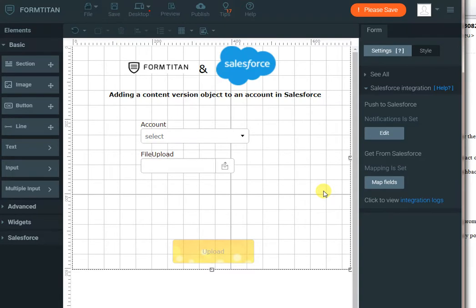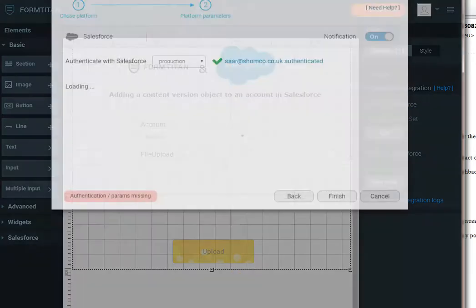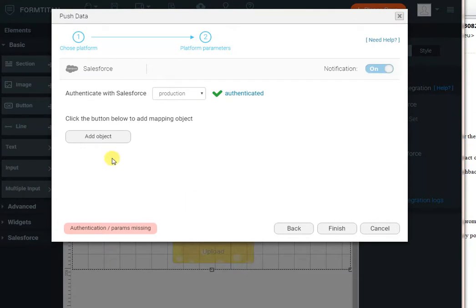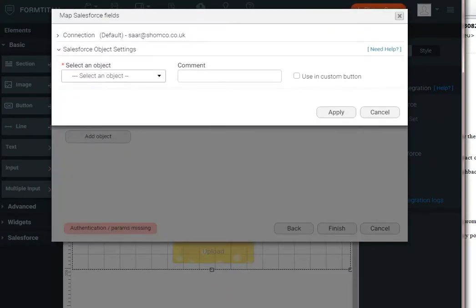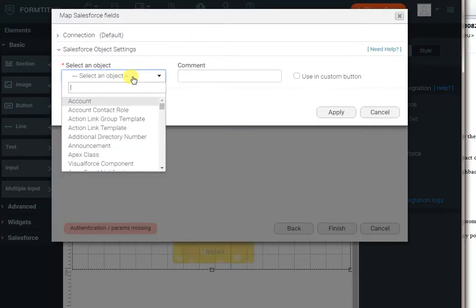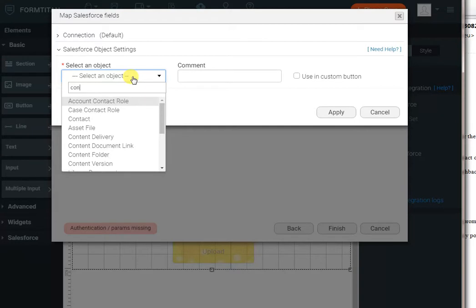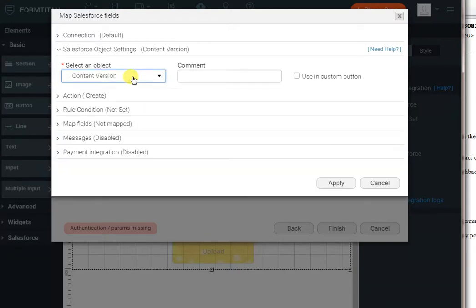Now all we have to do is create that new content version object. To do so we're going to push to Salesforce and click on edit. Click on add object and select the content version object. There it is. The action is create.